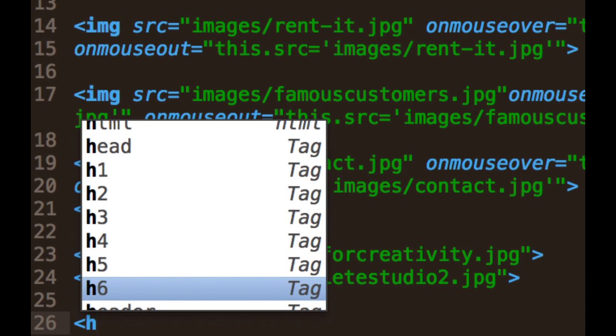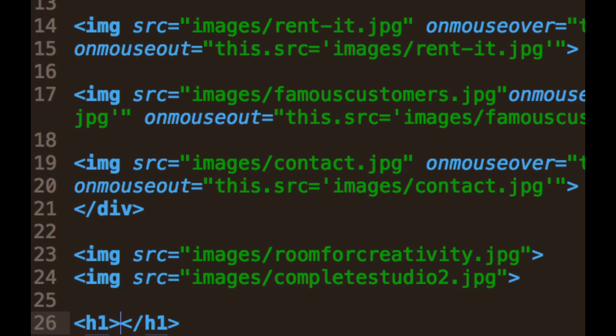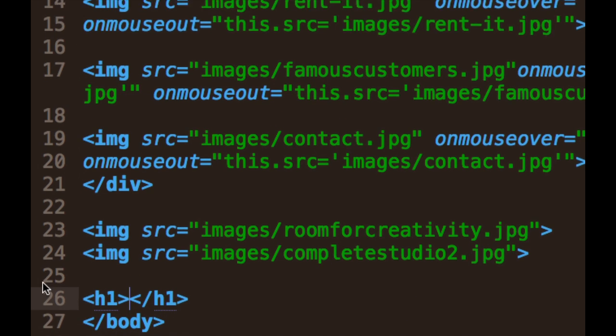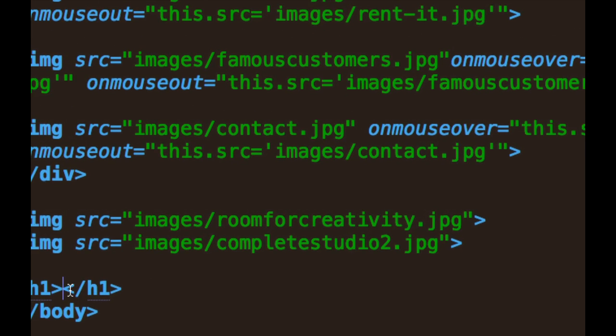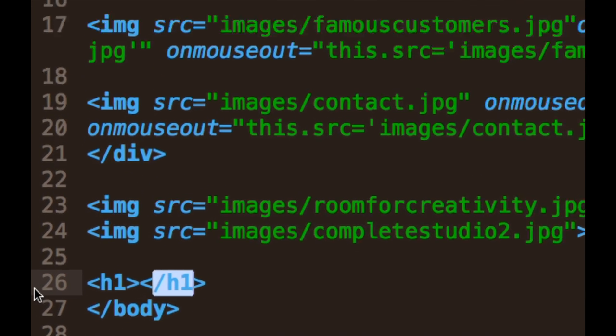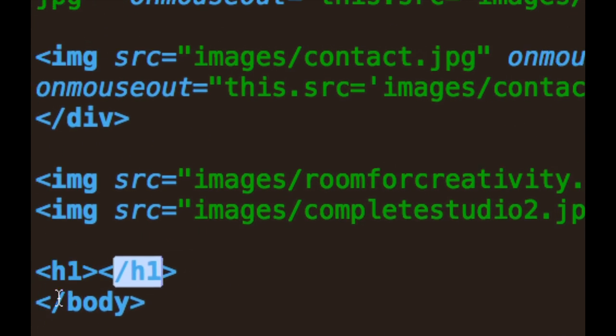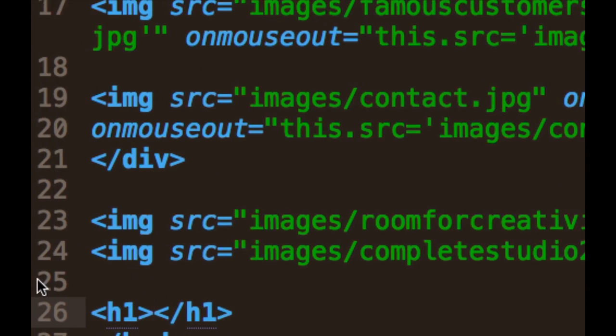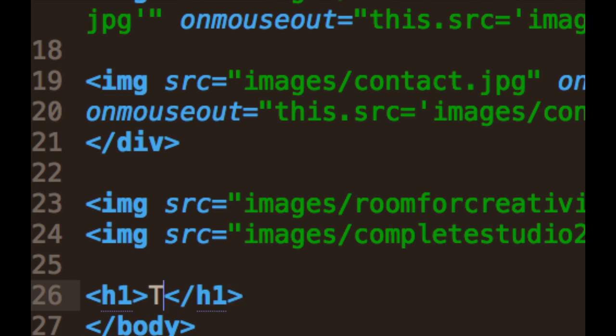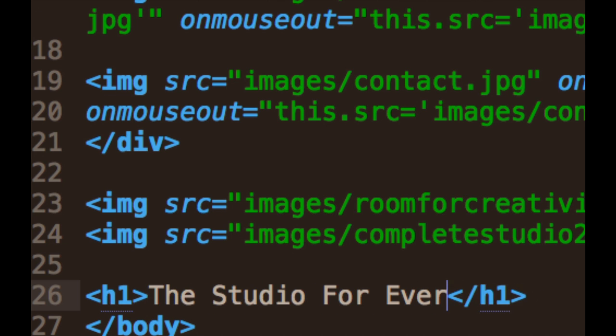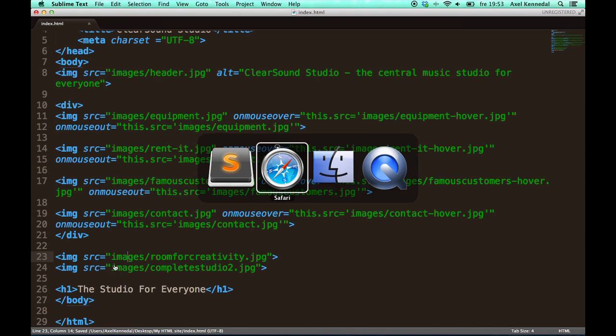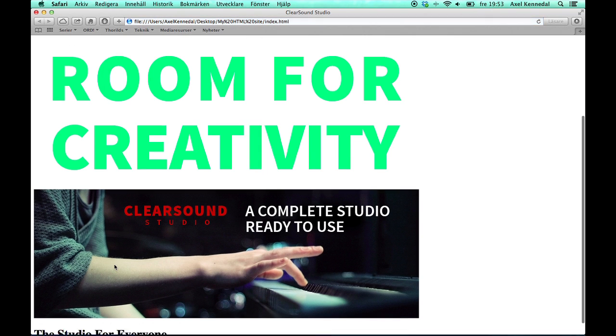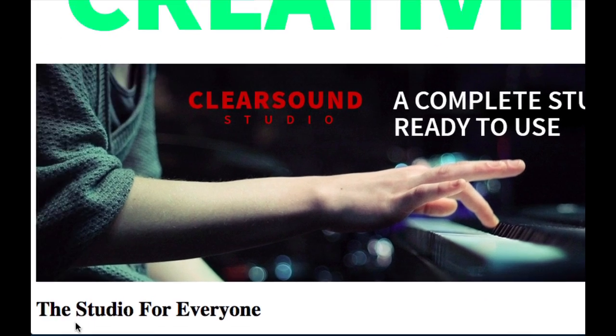And the lower the number is, the larger text is going to be. So H1 is the largest type of header, and H6 is the smallest. So H1. And then as usual you close it off. And I'm going to write this studio for everyone. And let's look at it. Alright, here it is.